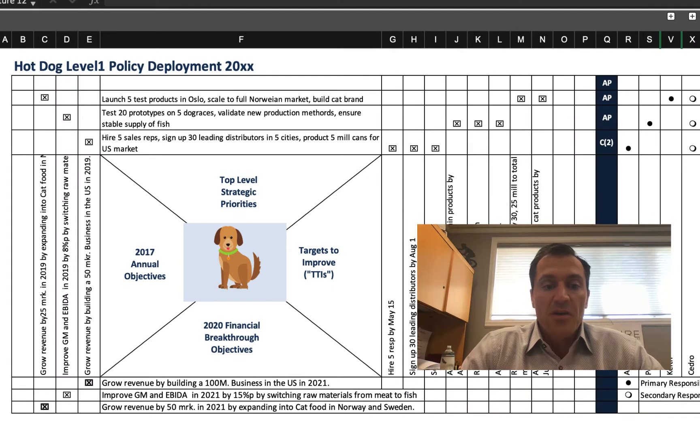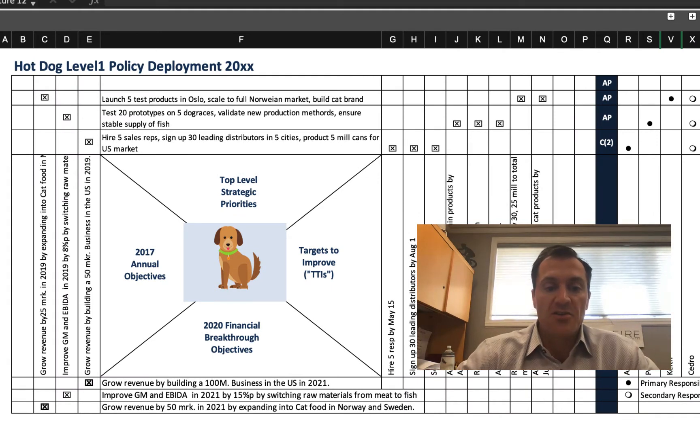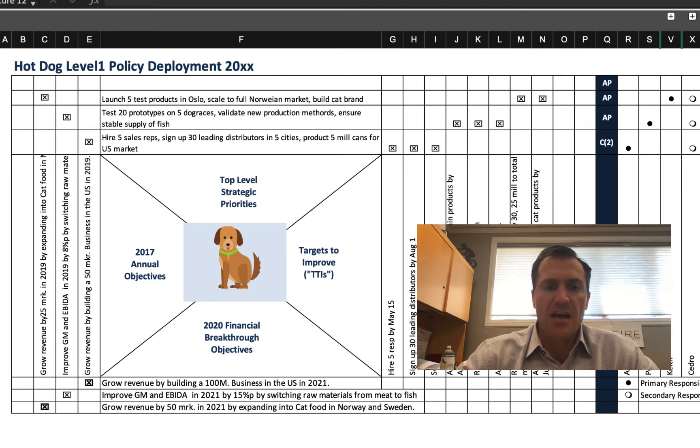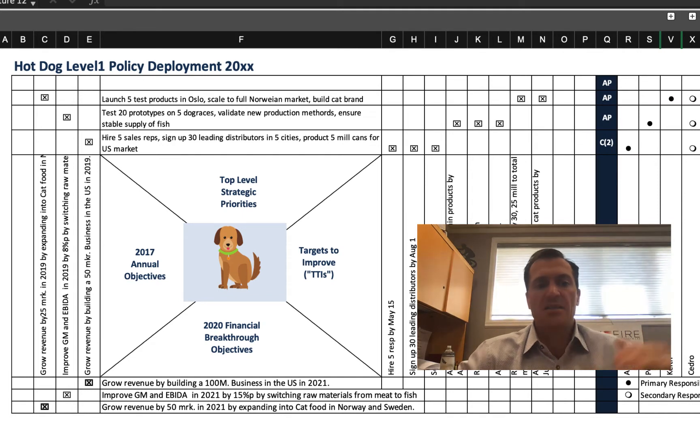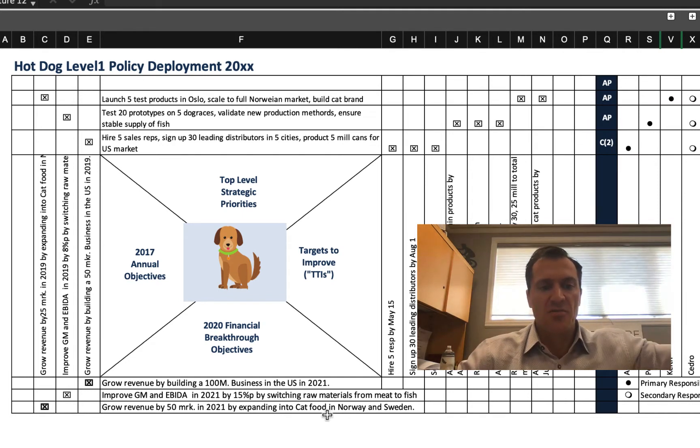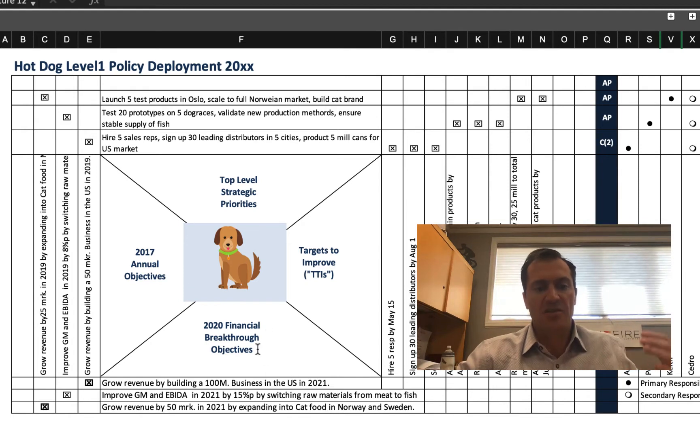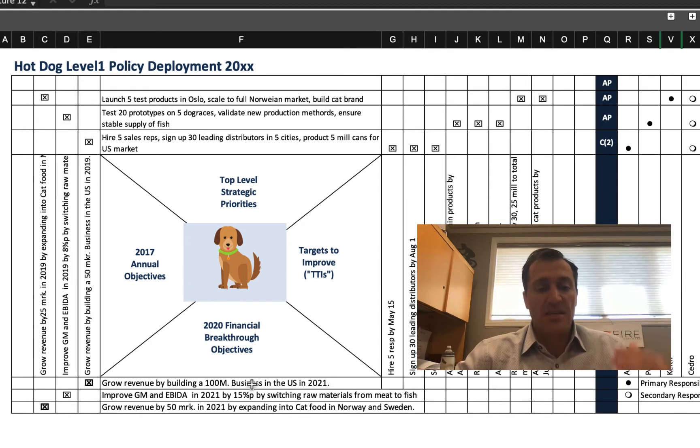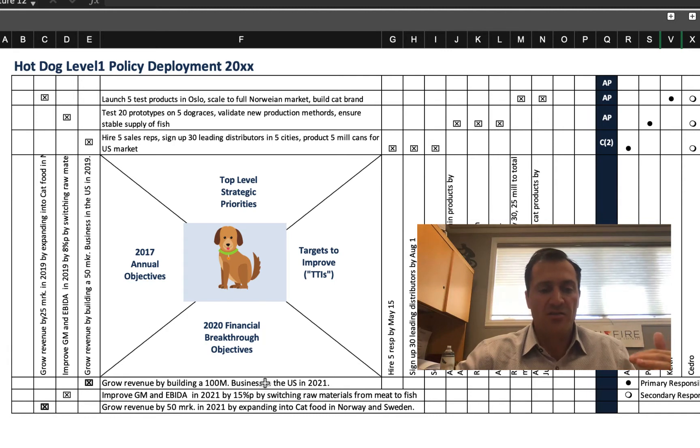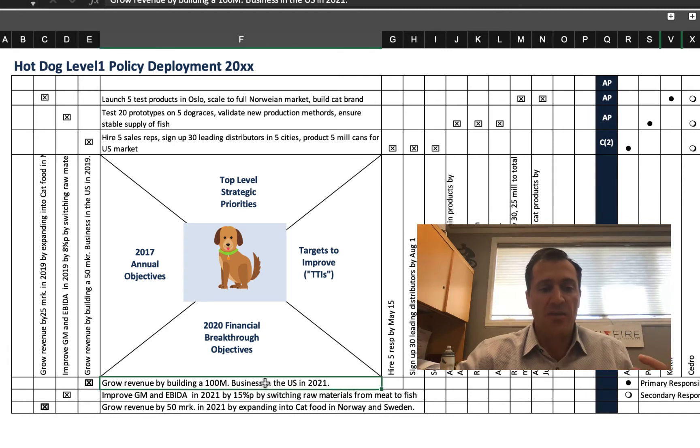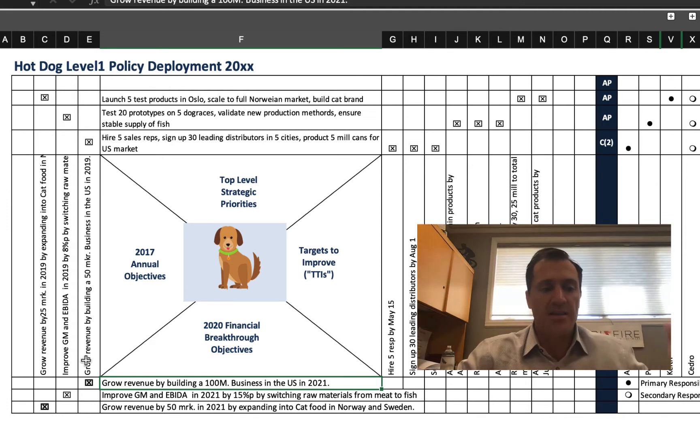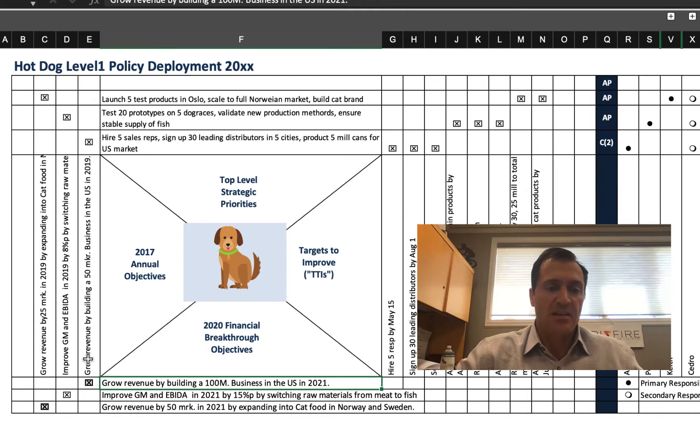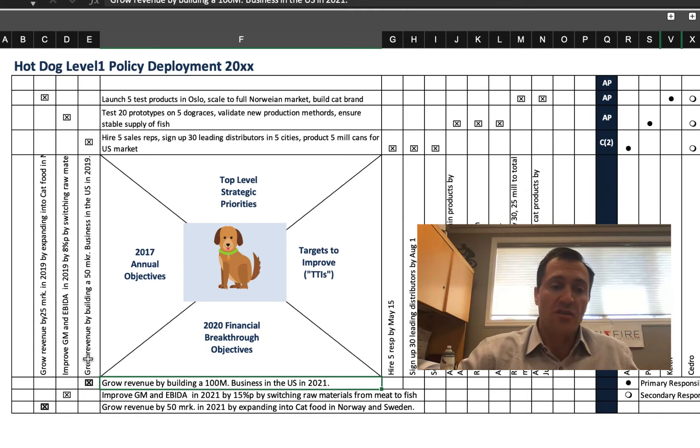So if you're unfamiliar with the X-Matrix, we have some additional resources on our website that will talk you through what an X-Matrix is and how to use it. Some organizations like to use the X-Matrix as a way of visualizing the strategy and showing the dependencies from a top level down to lower level objectives.